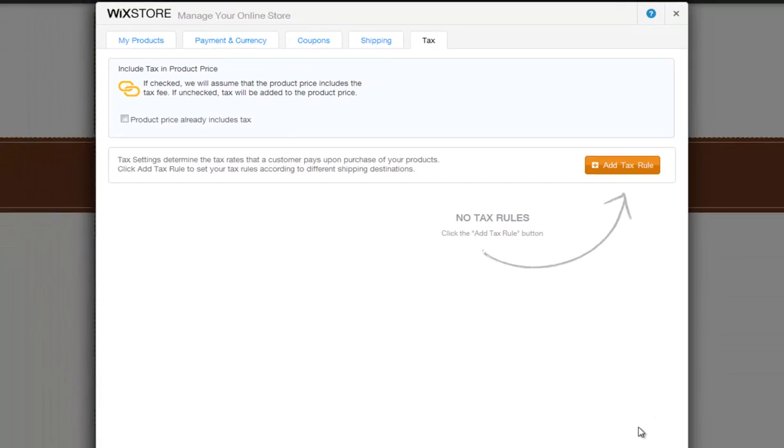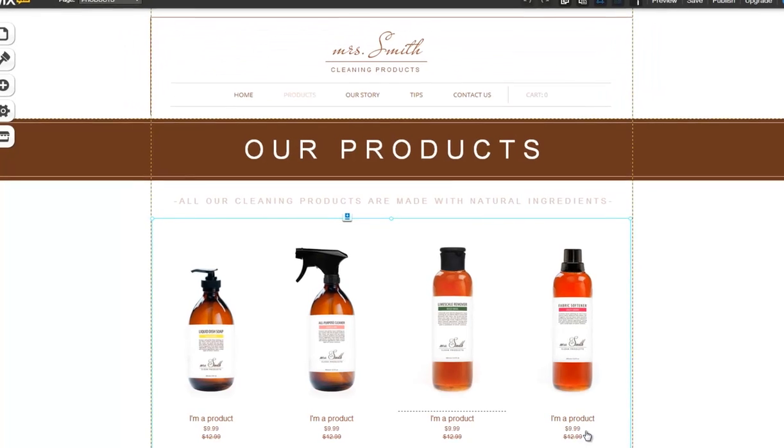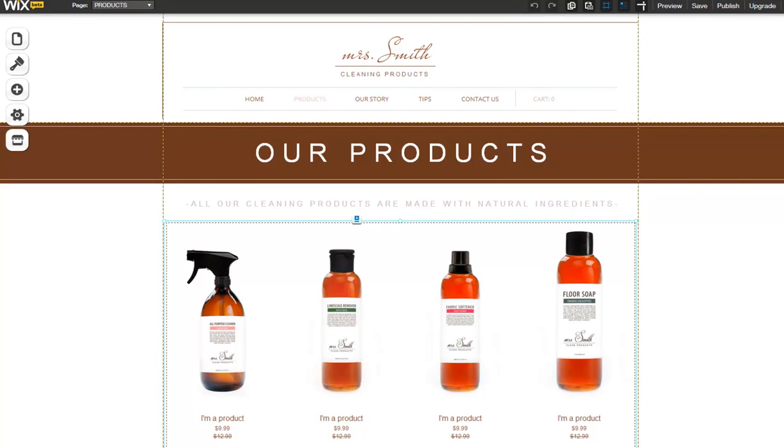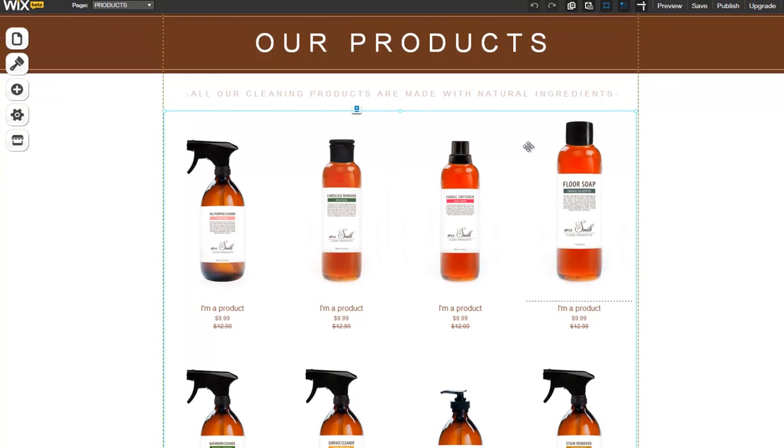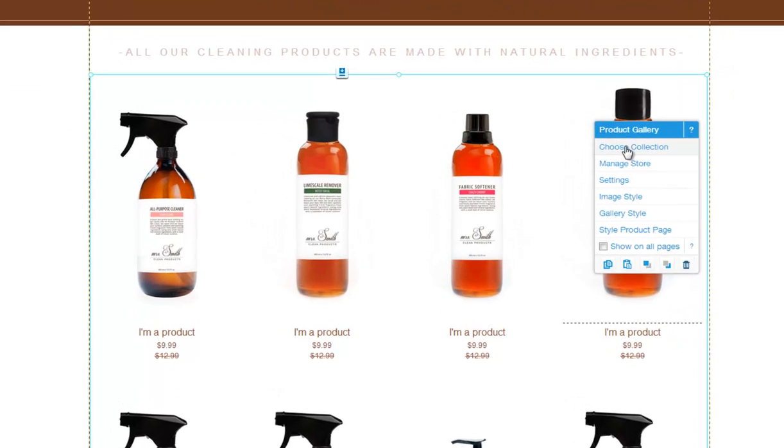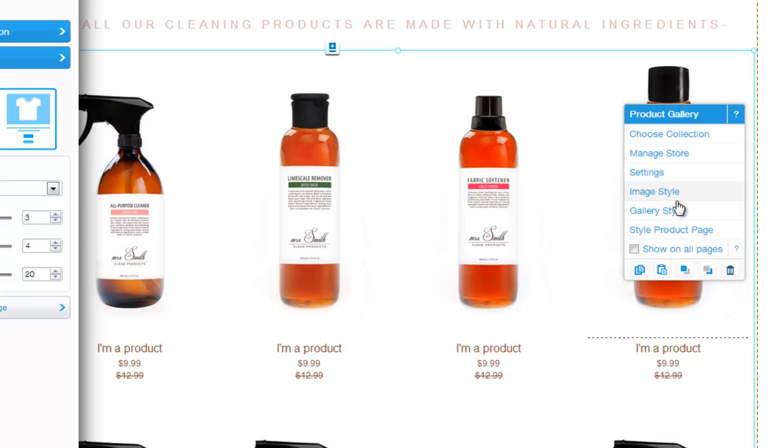Now go back to your editor and check out your store. Click the Products Gallery, and use the Property panel to customize it even more. You can change the collection displayed in the Products Gallery here, manage your store, settings, and customize the look and feel of your store here.